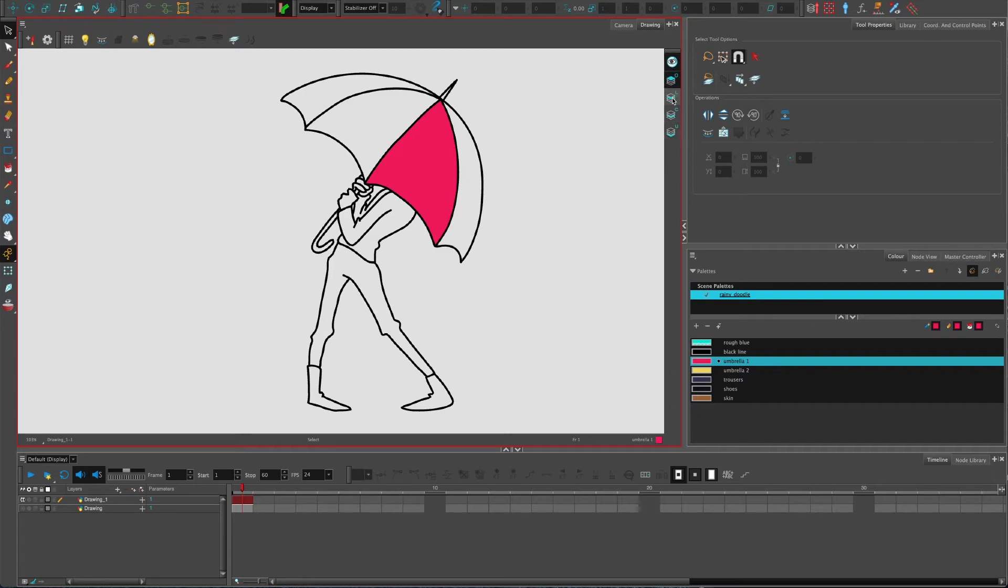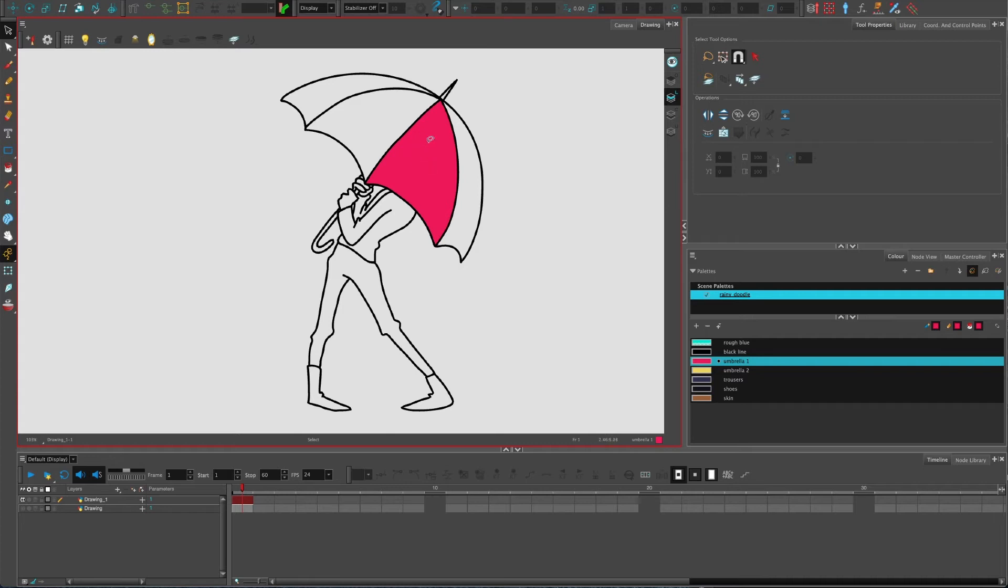It's handy to just reference other layers. At the moment I have my color on the same layer as my line art. Now this might not be that handy.